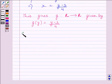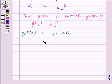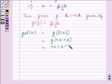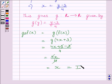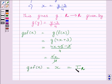Now let us find out g∘f(x). g∘f(x) is equal to g(f(x)). We know f(x) is equal to 4x plus 3, so we get g(4x plus 3), which is further equal to (4x plus 3 minus 3) upon 4. Plus 3 and minus 3 get cancelled, and we get 4x upon 4. Then 4 and 4 get cancelled, and we get x, which is equal to the identity function on R.